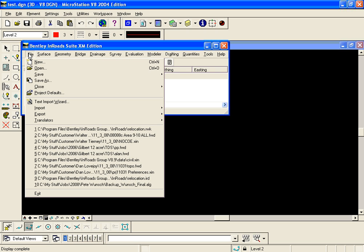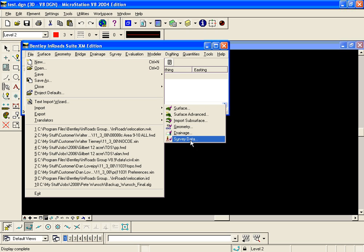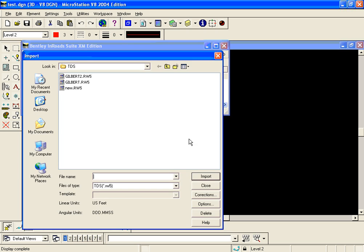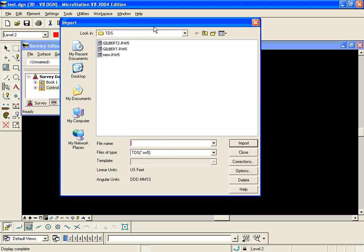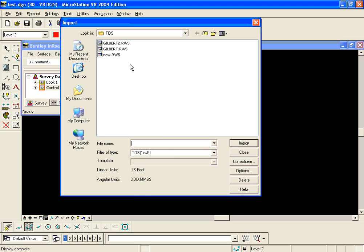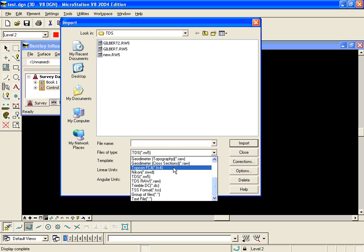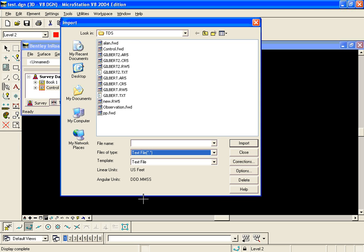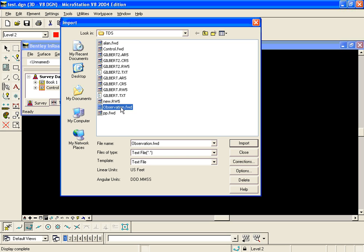With control active I go to file import survey data and in my files of type I'm going to pick text file. The text file filter will invoke the text import wizard for En-ROAD survey. So I'm going to highlight my other field book which has already been saved here observation.fwd and I'm going to click import.